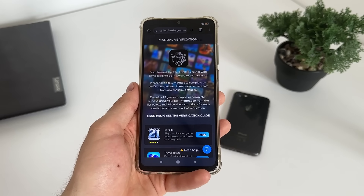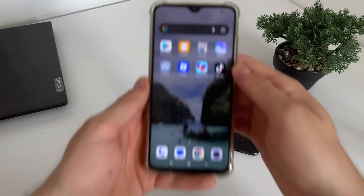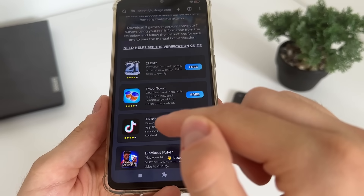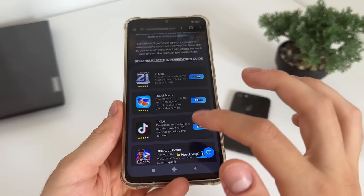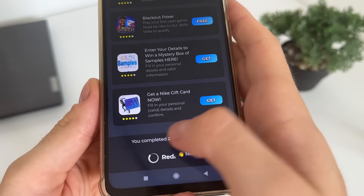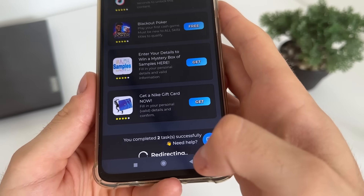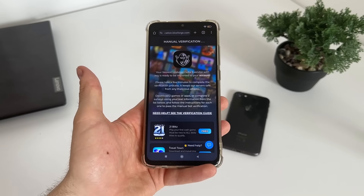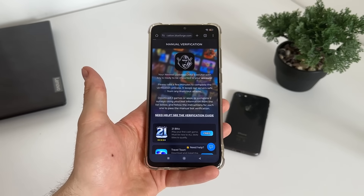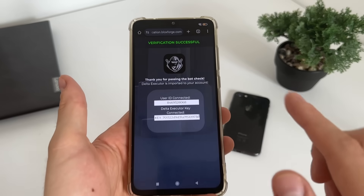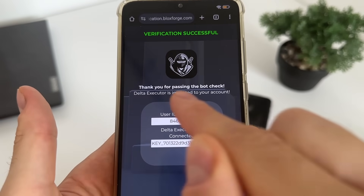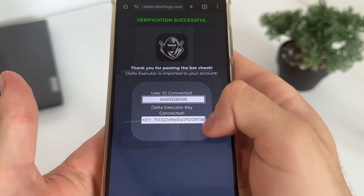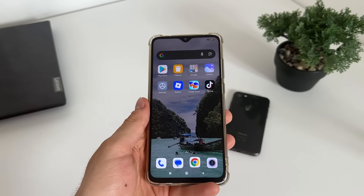I've just completed the Travel Town and TikTok tasks, following their instructions. I got the message: 'You completed two tasks successfully.' I'm waiting for the redirect — I won't skip this part so we can see it together. There we go — verification successful! Thank you for passing the bot check. Delta Executor is imported to your account, our user ID is connected, and our Delta Executor key is there.